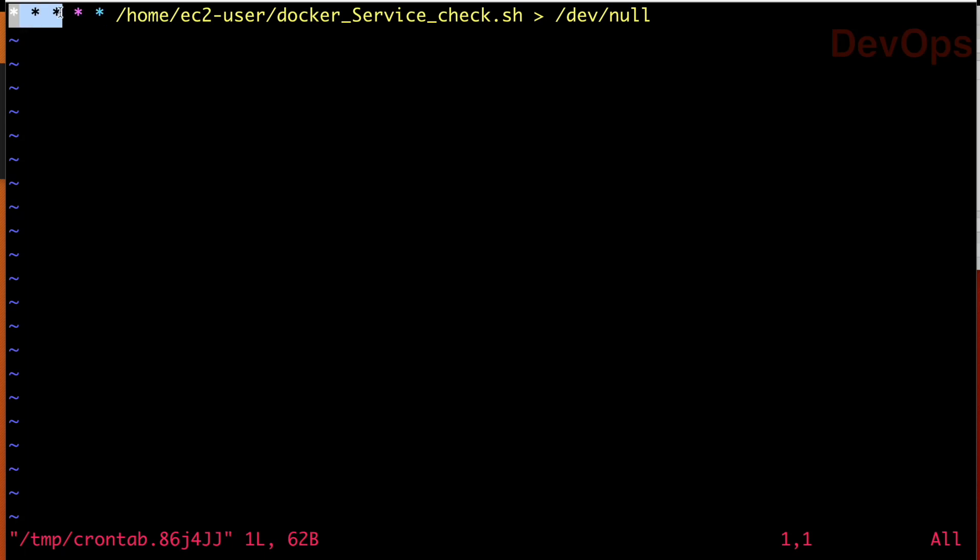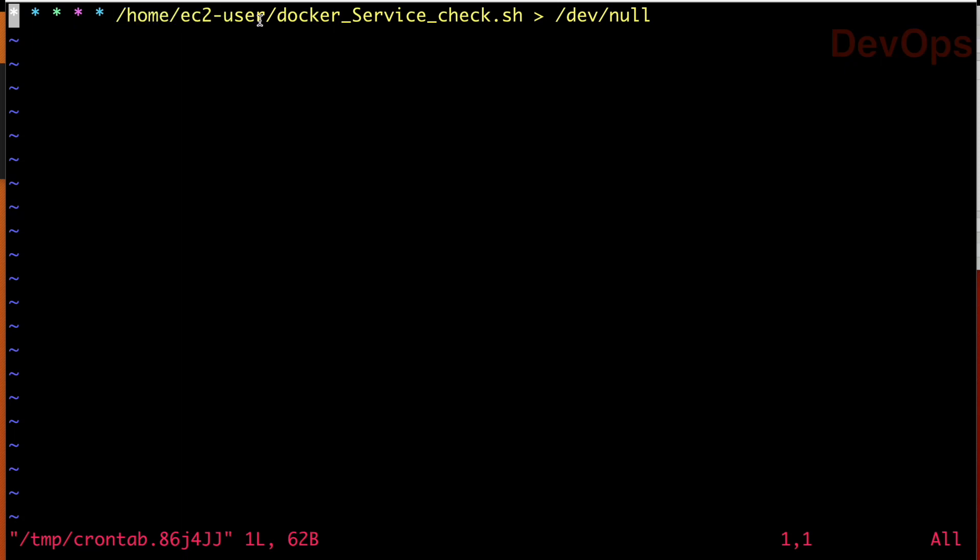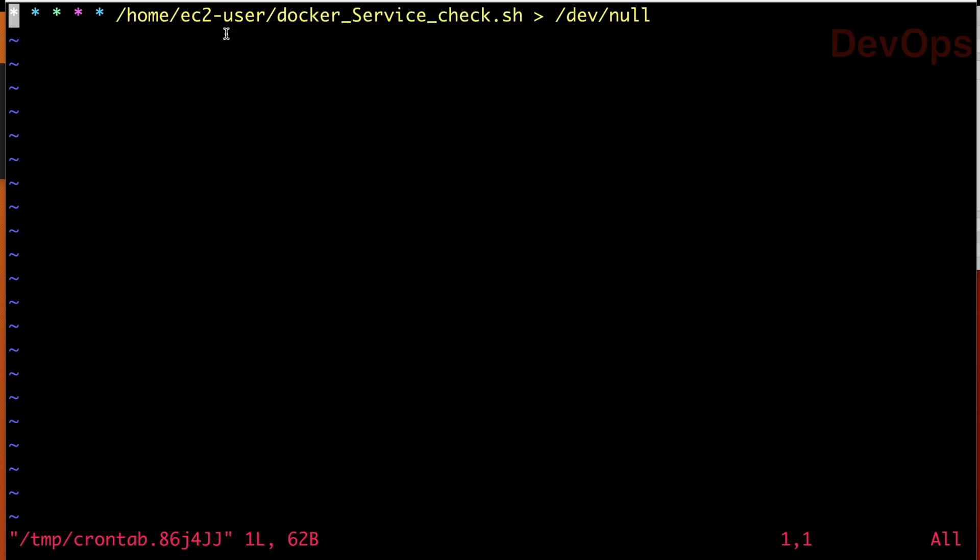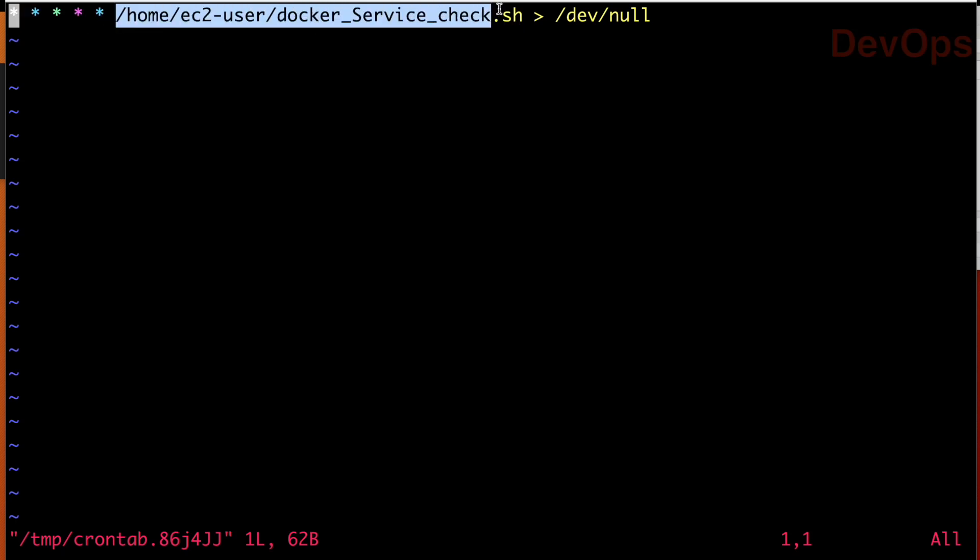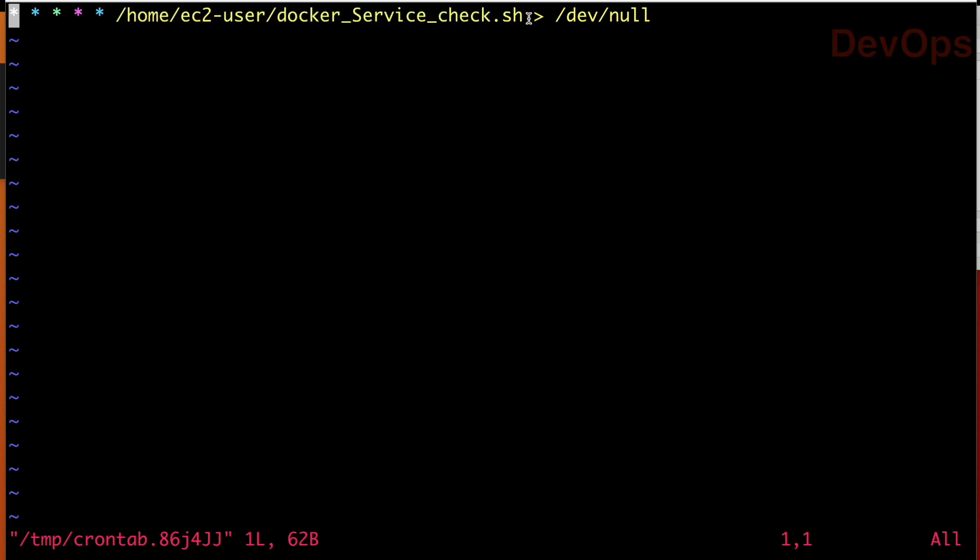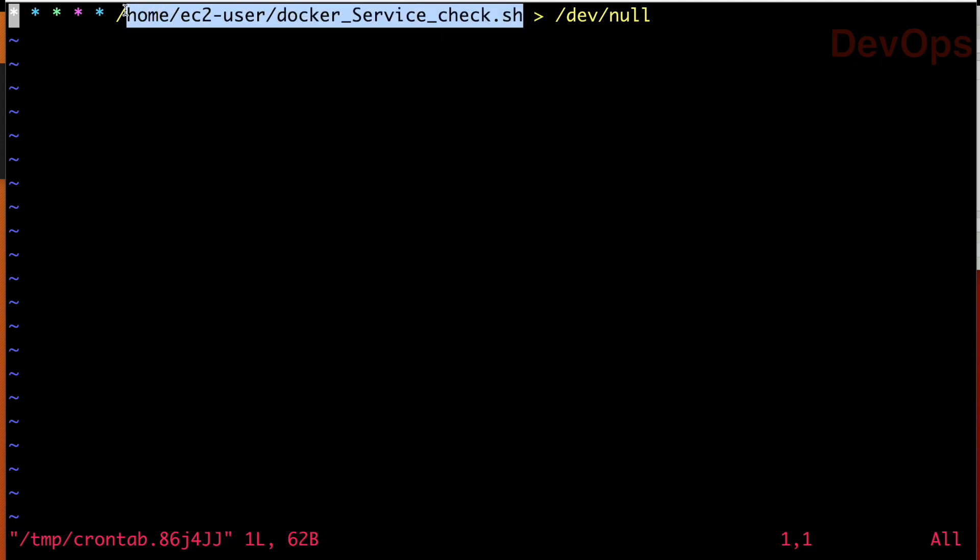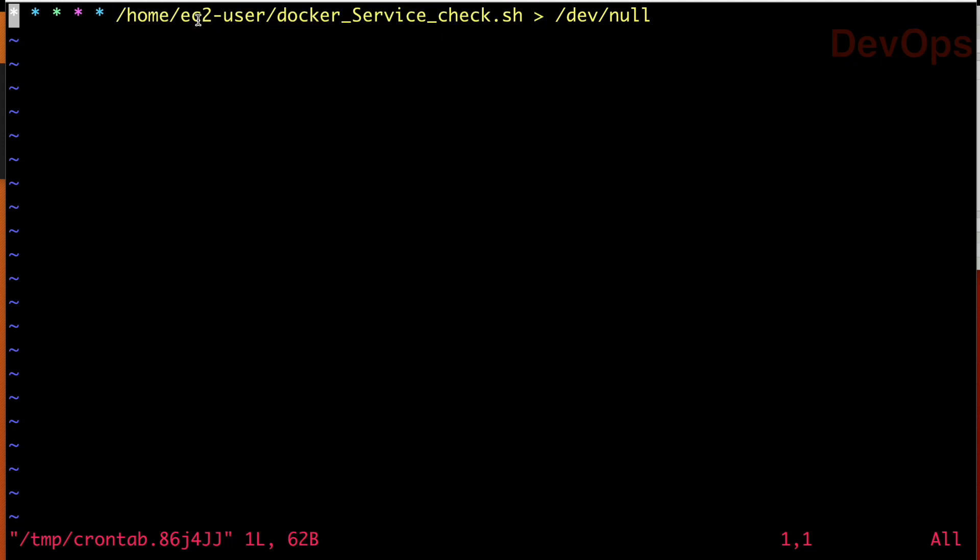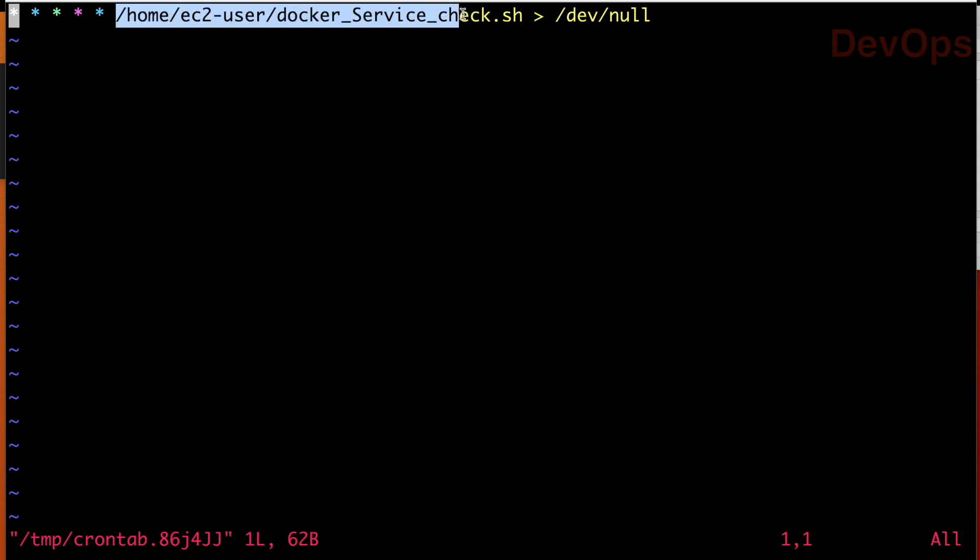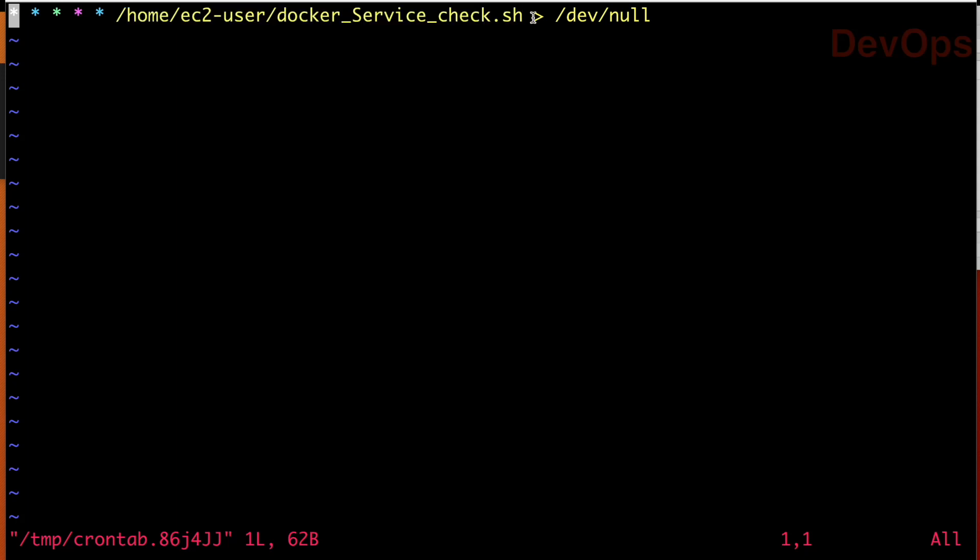Here all five are a star. All five stars means this job will run every minute, and what I am telling to run? I am telling to run /home/ec2-user/docker_service_check.sh. So I am telling every minute just run this shell script and I am using one redirecting symbol and sending it to /dev/null. What exactly this means? If this script is having some issue, do not throw any error on the screen.